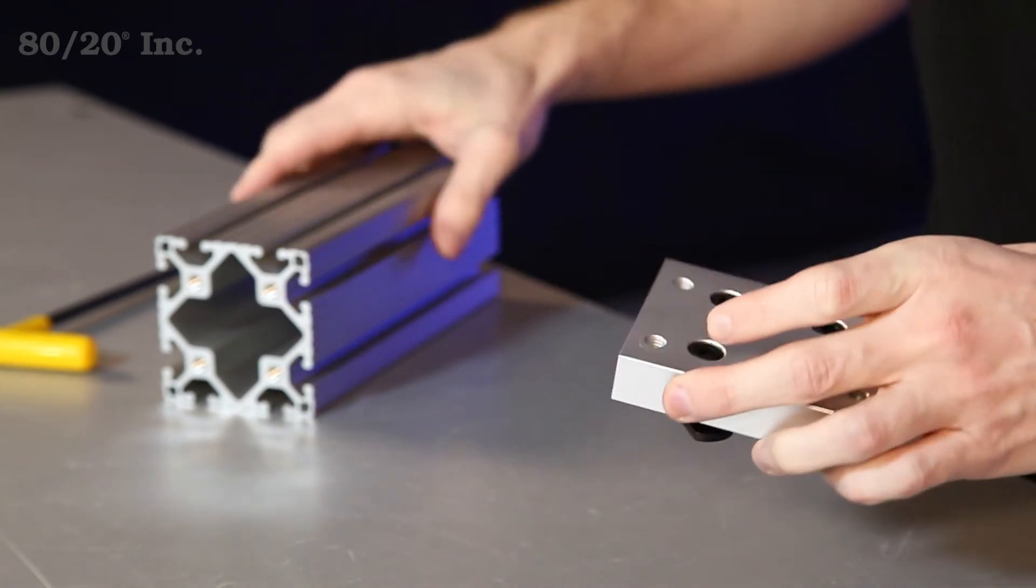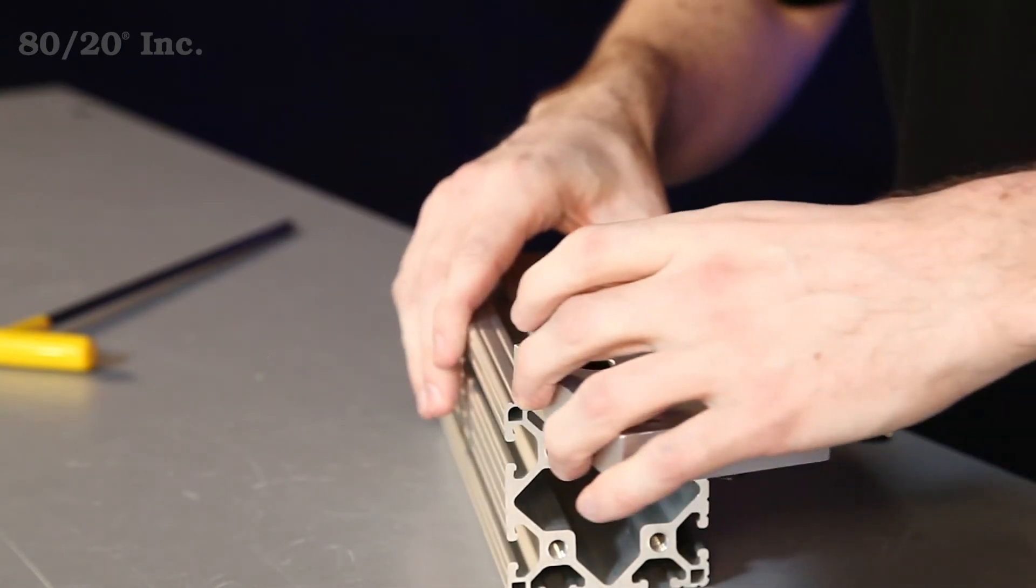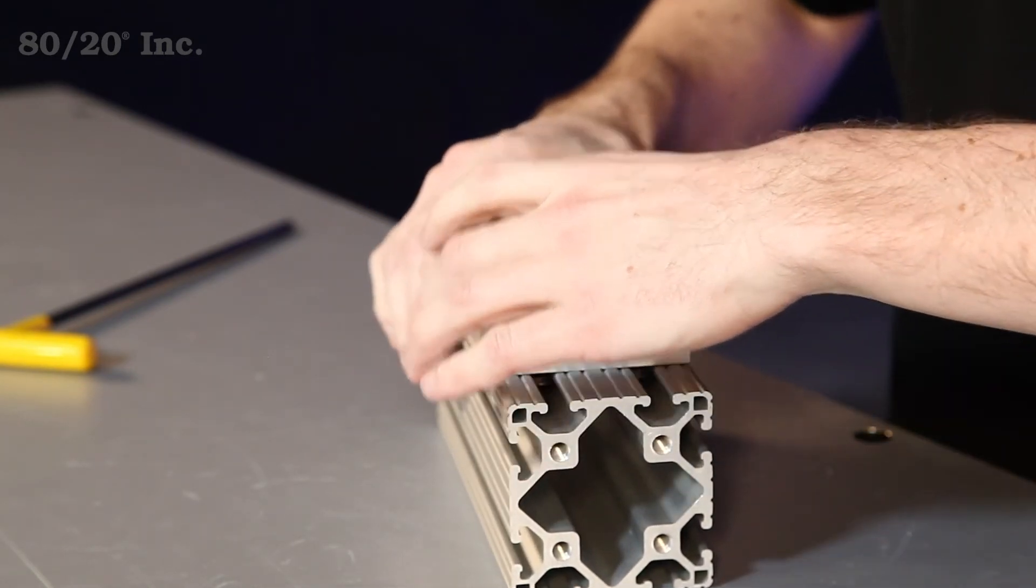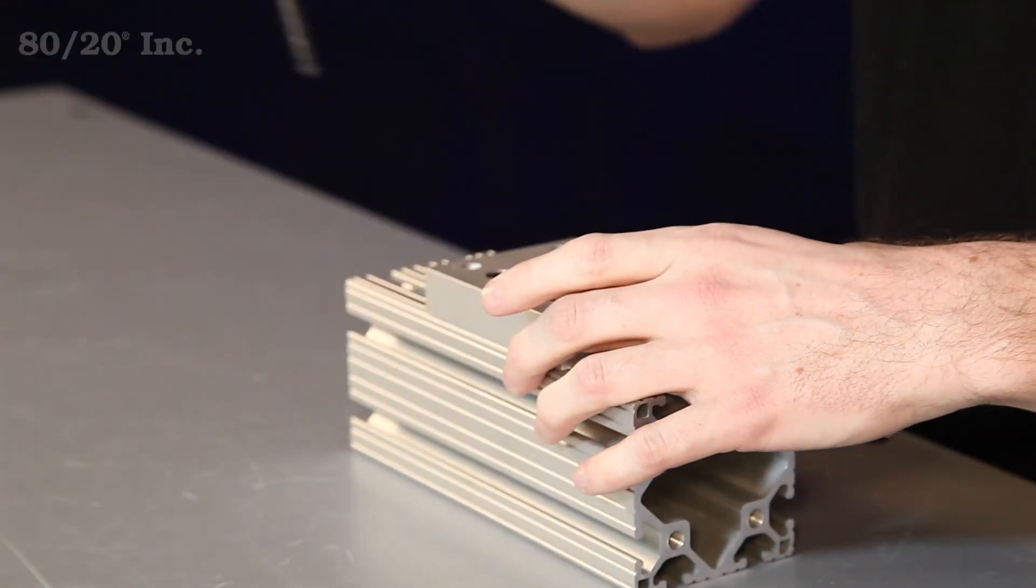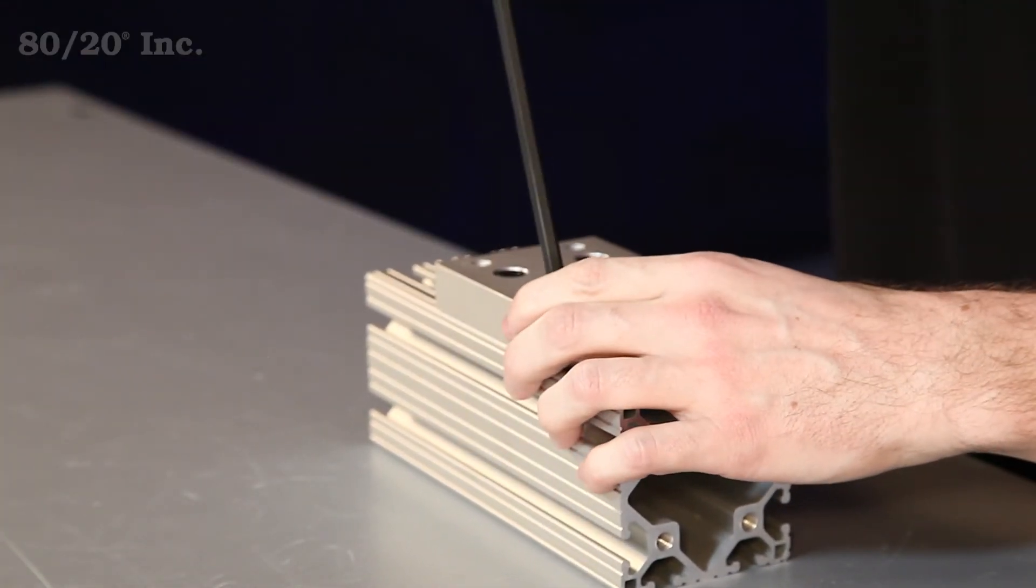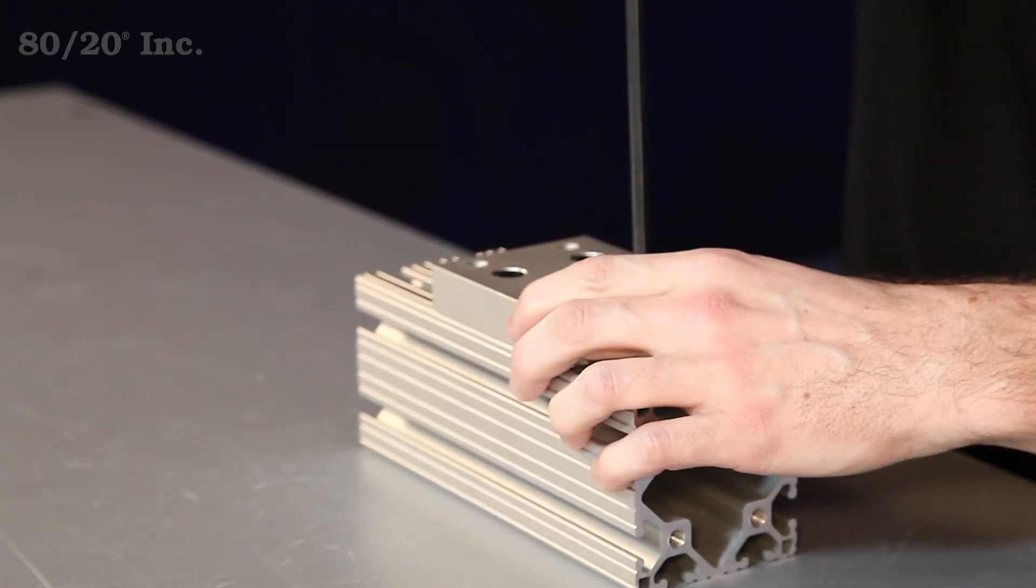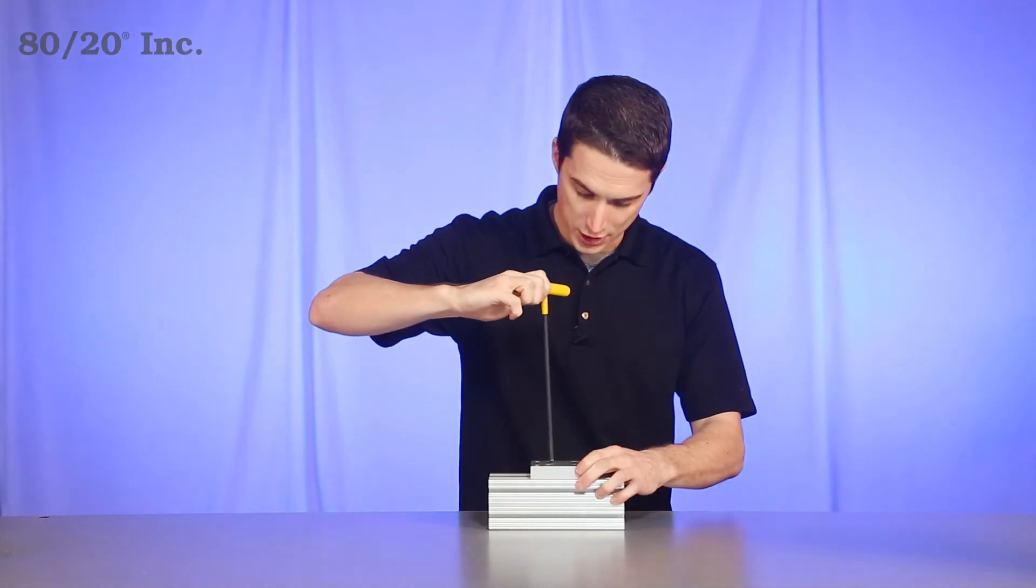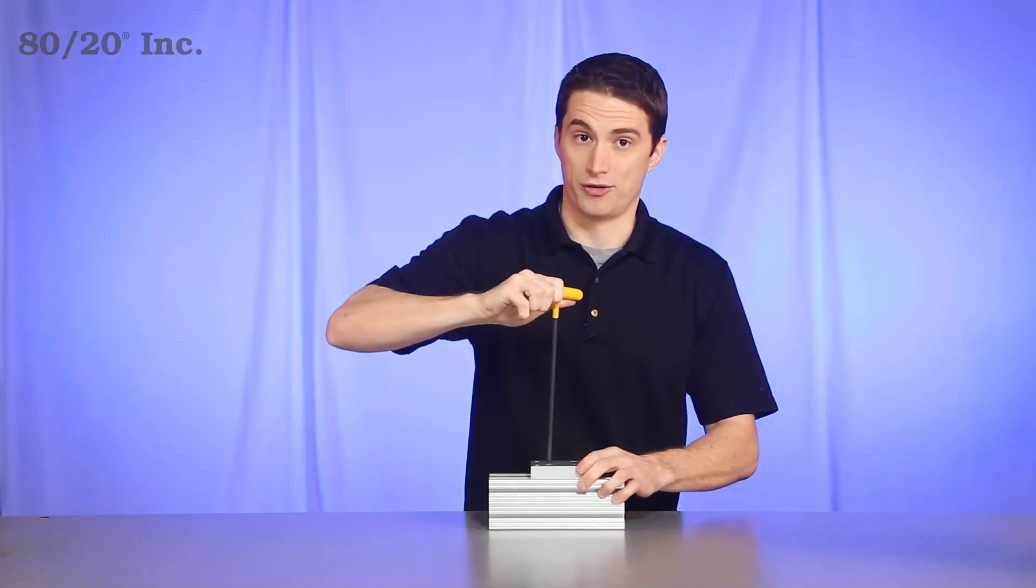Once we have that on there, we'll take our profile, slide our base plate right on it, and find the location that we want, and we'll tighten down our bolts with our wrench. Now, once we have all these tightened down, we have a strong secure connection between our base plate and our mounting profile.